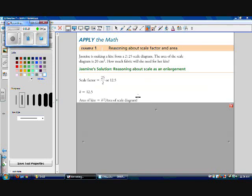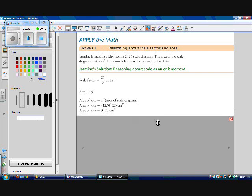Using our formula, the area of the kite will be equal to k squared times the area of the scale diagram. So the area of the kite equals 12.5 squared times 20 centimeters squared, which works out to be 3,125 centimeters squared.